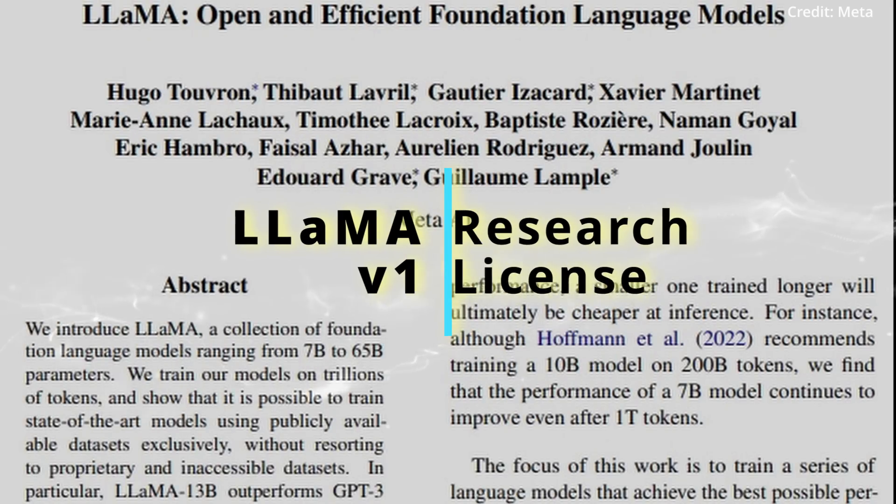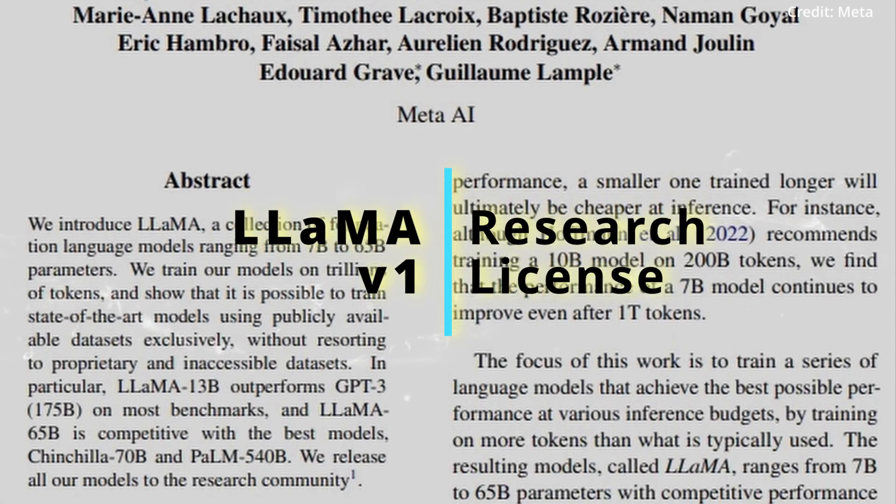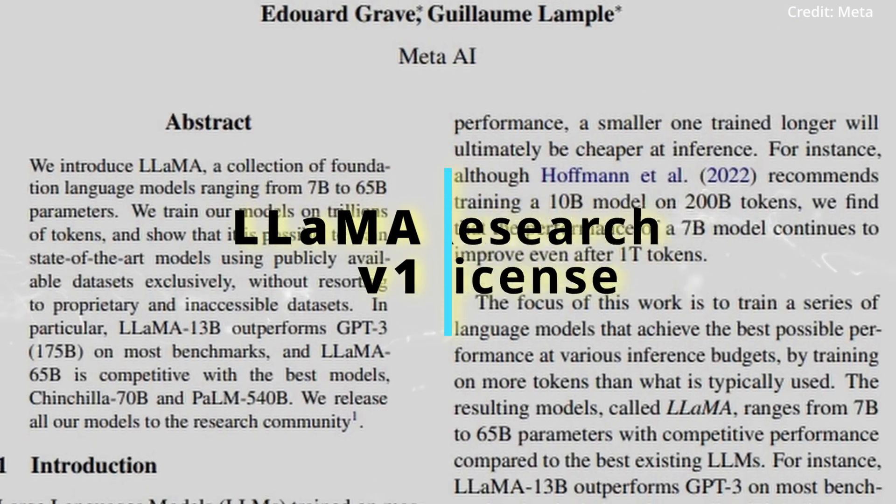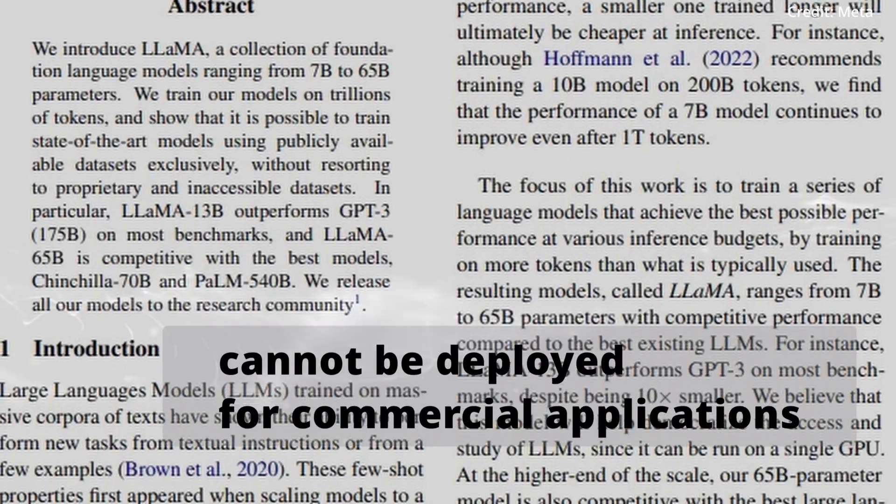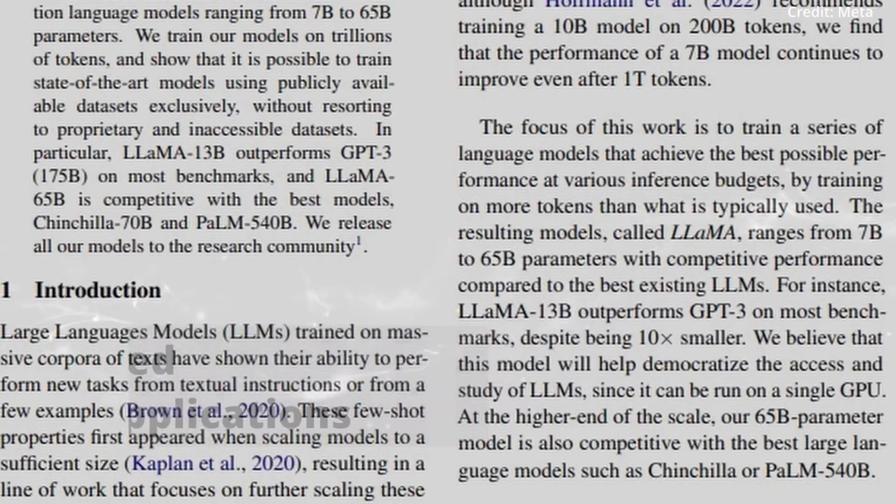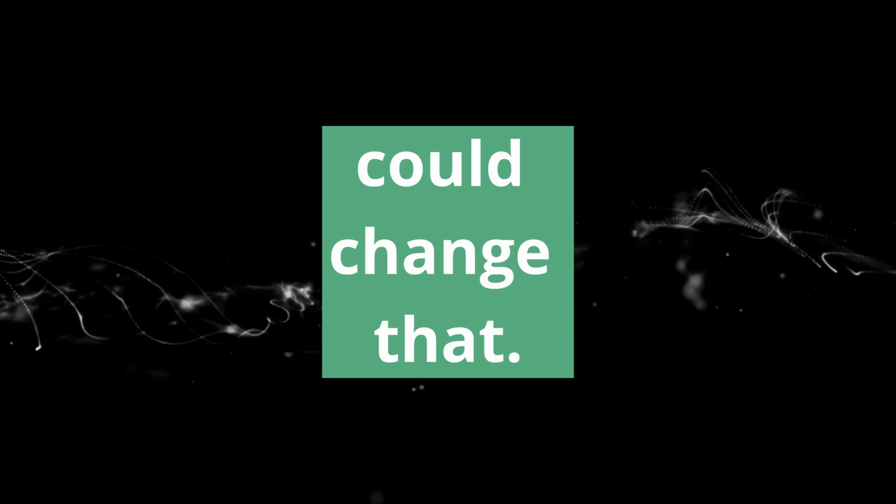As it stands, however, LLaMA V1 operates under a research license and cannot be deployed for commercial applications. The arrival of LLaMA V2 could change that.